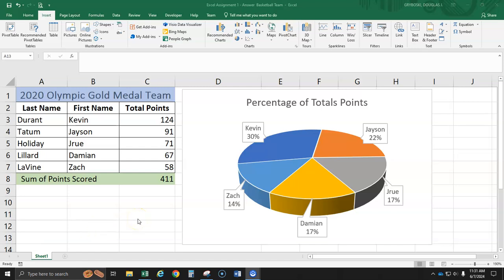Today we're going to be using Excel and we will put in some data here. This data pertains to the 2020 Olympic gold medal team. We're just taking the top five point scorers during the Olympics.